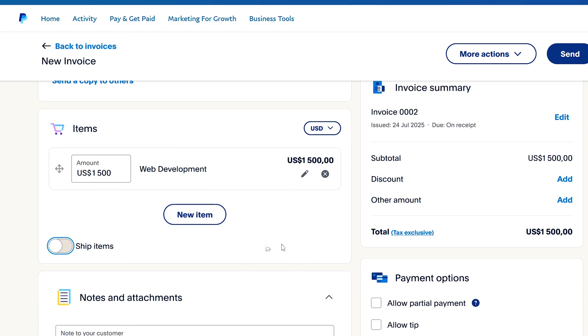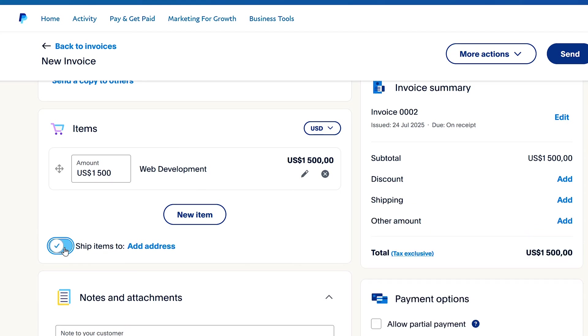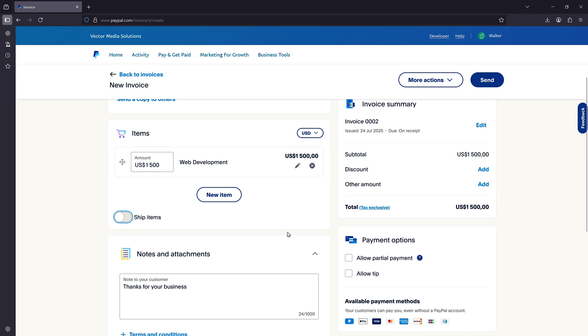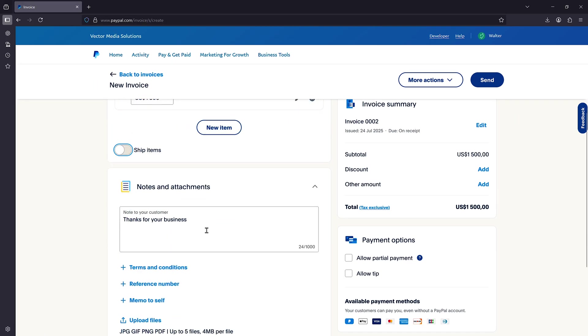You can include the cost of shipping if you are selling physical products and you can do that by checking this button here. But I'll leave that unchecked because I'm selling digital products. I don't need to ship anything.